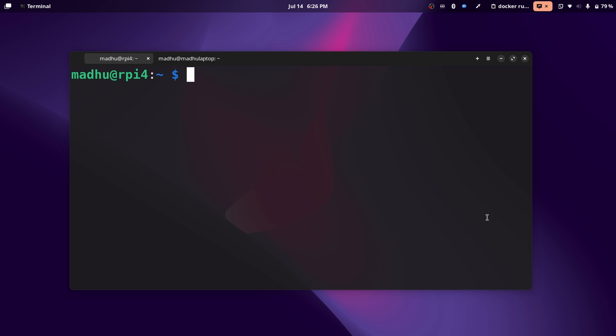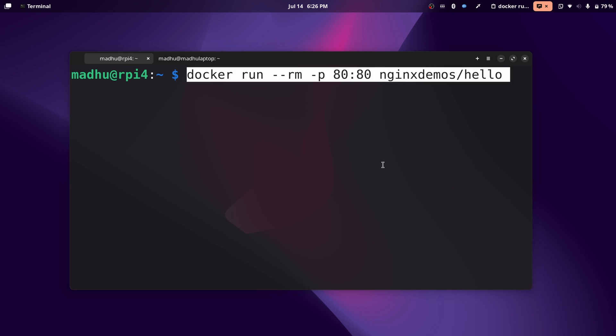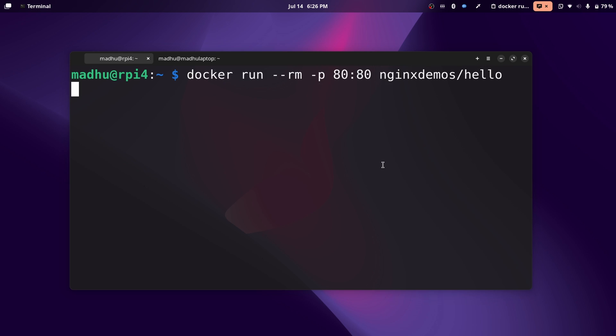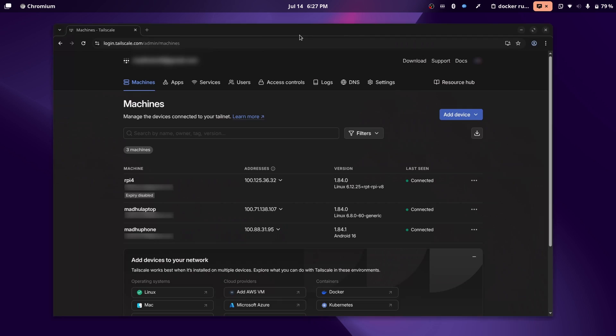Now just to test out this connection, I'm going to run a test Docker container which will host a webpage.